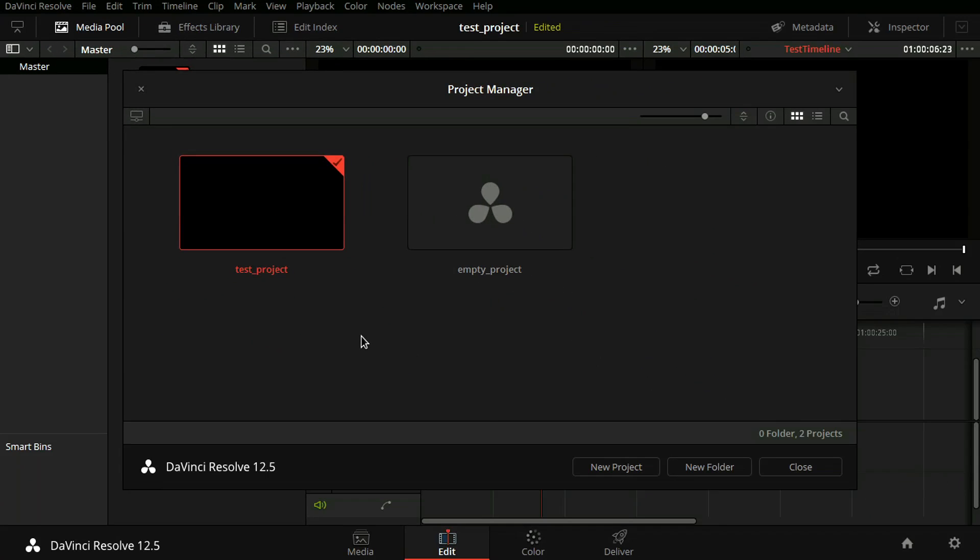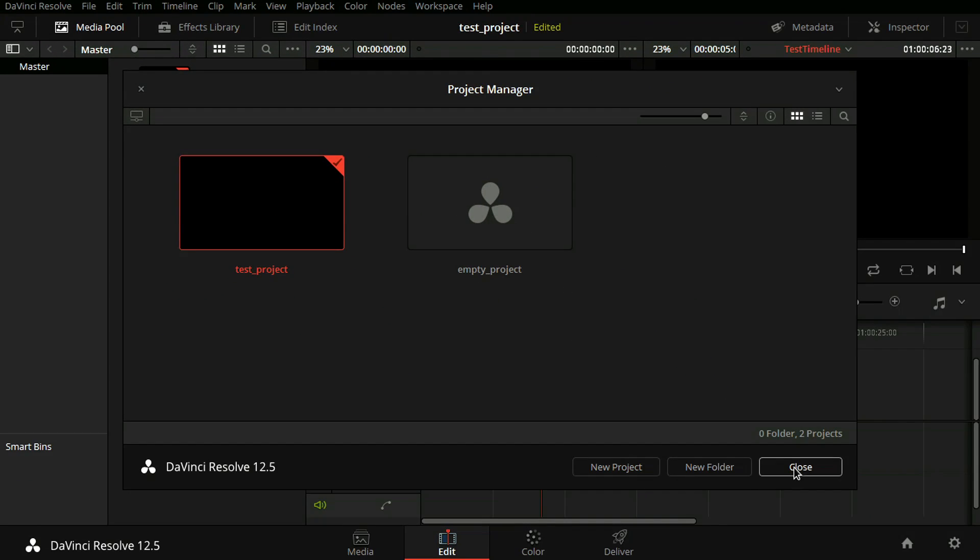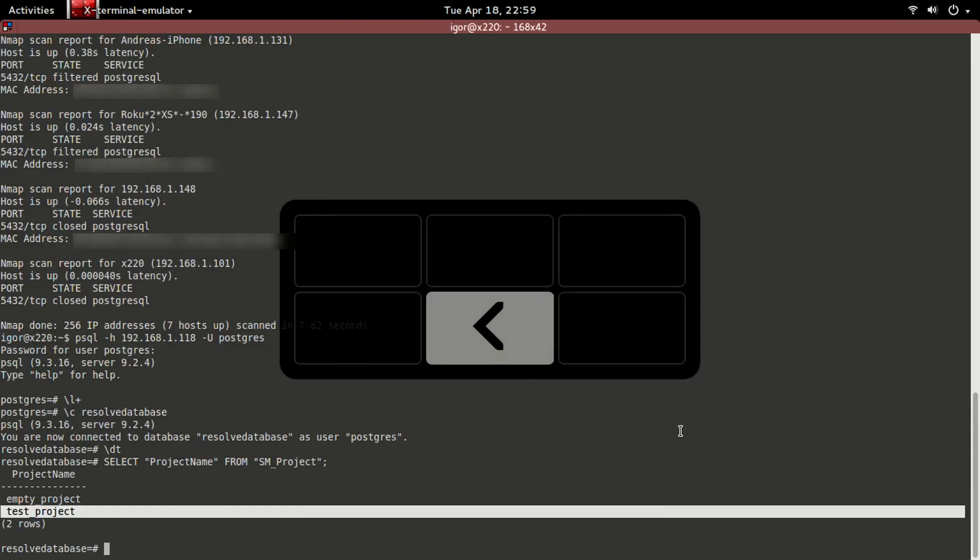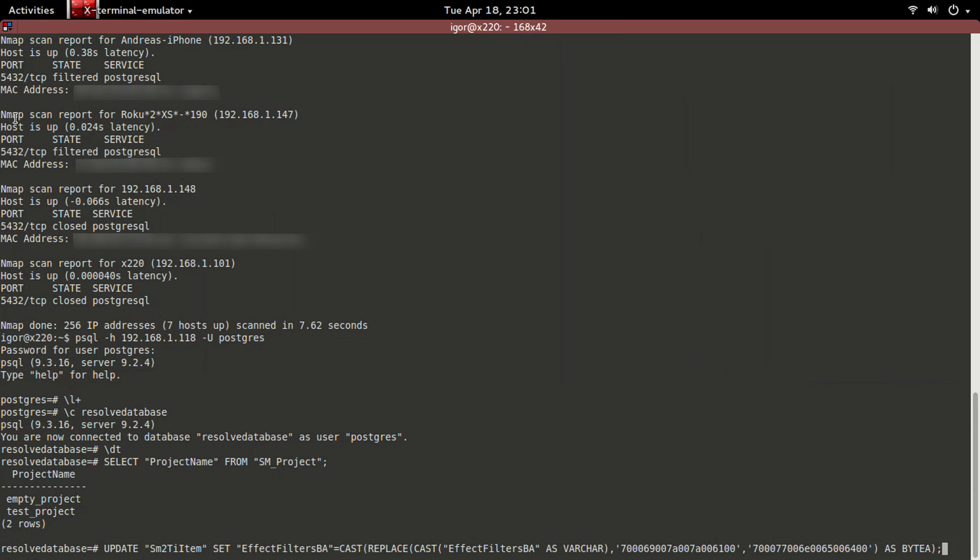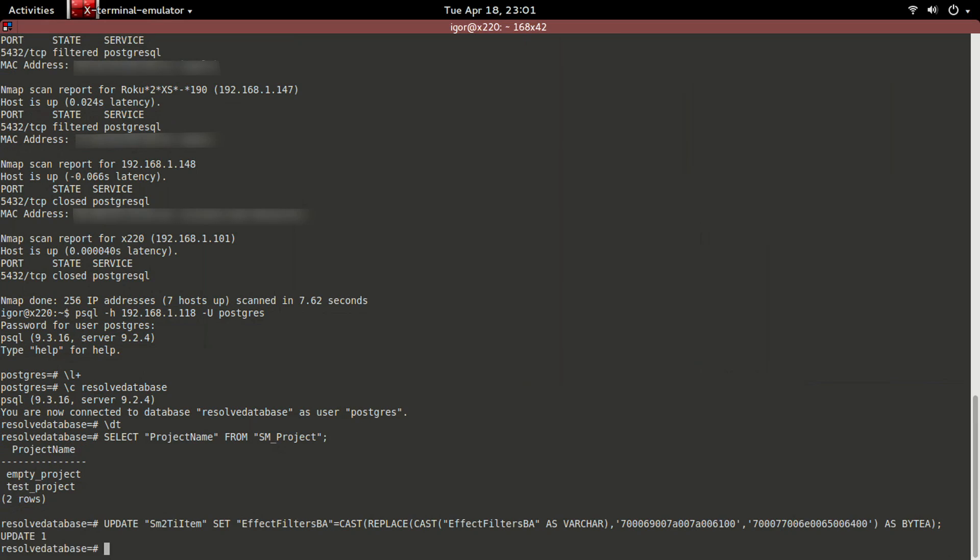So what we want to do here is actually change that title that says pizza to something else. This is going to be a long statement to type. Instead, I'm just going to copy and paste it in the command line here. This is kind of like search and replace in a word processor. We'll go back to Resolve.